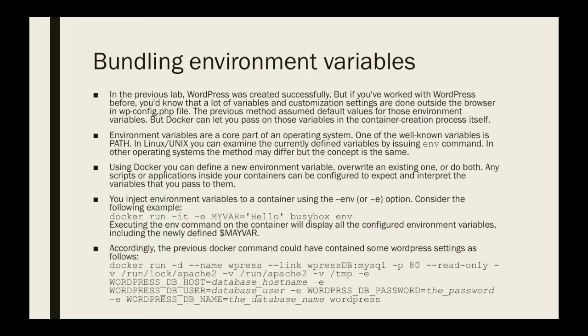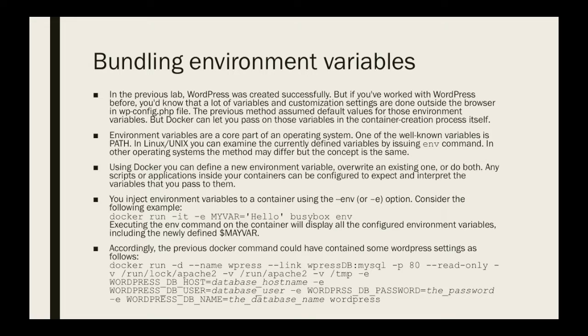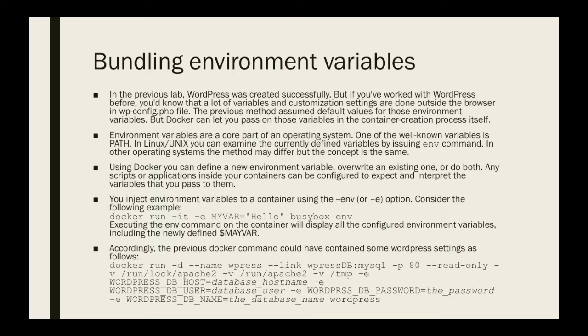We have already seen a brief example of this bundling when we were working with MySQL, and we said that MySQL needs a root password to be bundled with the creation process. MySQL needs a default password to be for the admin user or the root user, and we have chosen this password to be just admin.